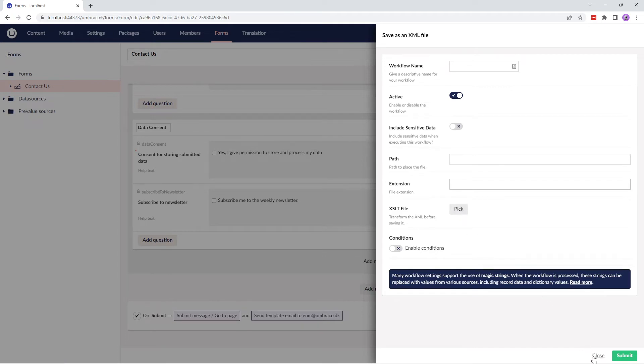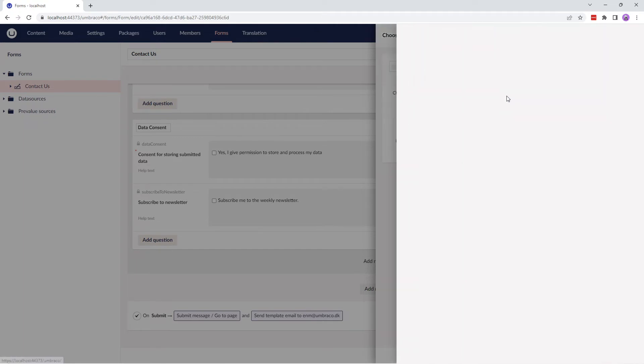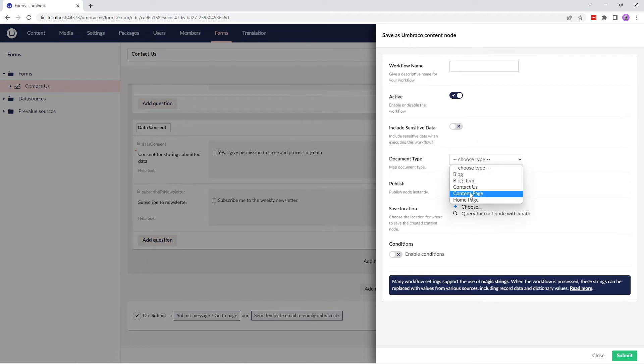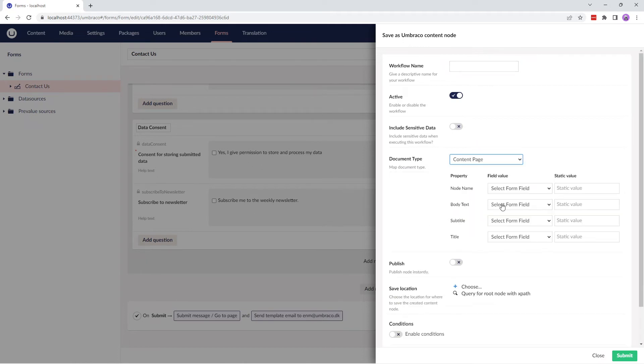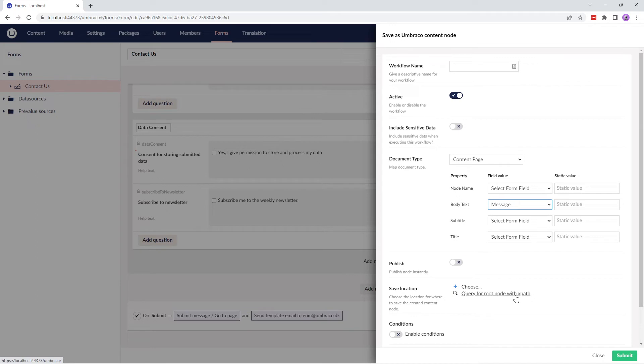The next workflow type is Save as Umbraco content node. This workflow type saves a submitted form as a new content node. You need to choose a document type and match the fields in the form with the properties of the selected document type. You can also choose whether to publish the node on form submission and choose a section in the content tree where this new node should be added.